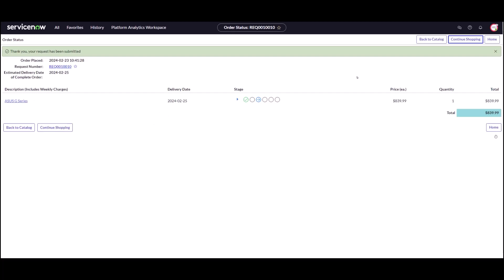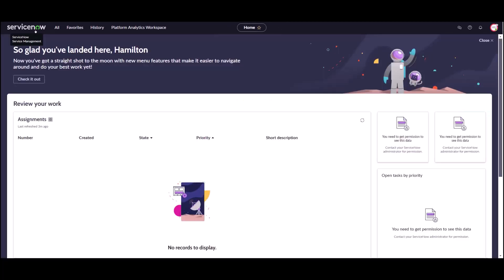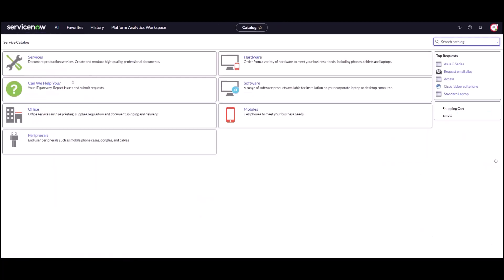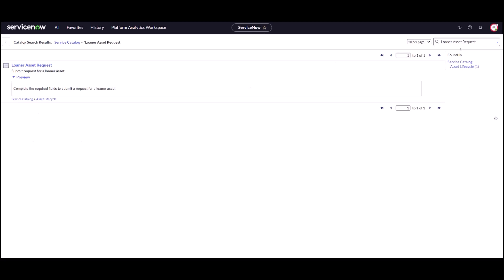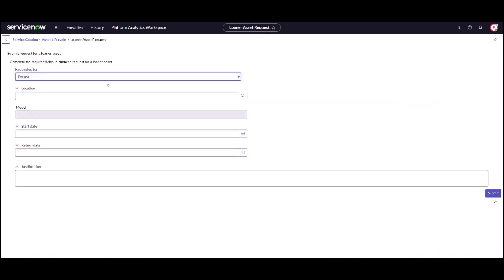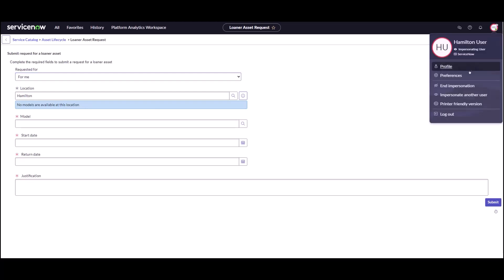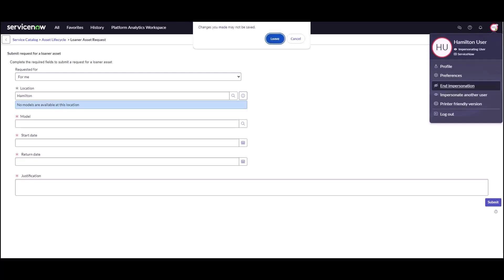I'm going to jump in as an administrator in a minute and show you what happened on that request but for now I'm going to go back to the service catalog and I'm going to submit a loaner request. This user wants to borrow a laptop for a little while so it's automatically going to populate the user's location and as you can see there's no models available at this location in Hamilton. I'm going to stop my impersonation now because obviously I can't submit a loaner request if there are no loaners in that location and we are going to check things out.